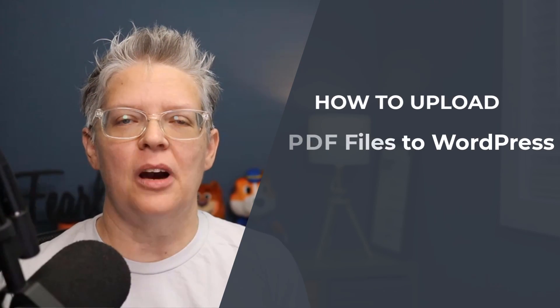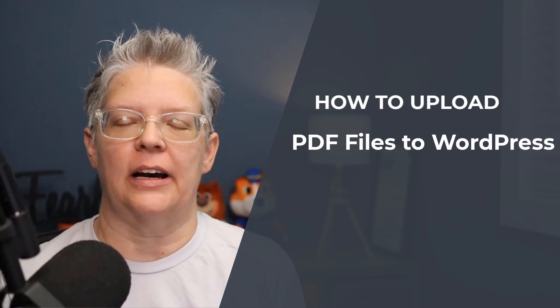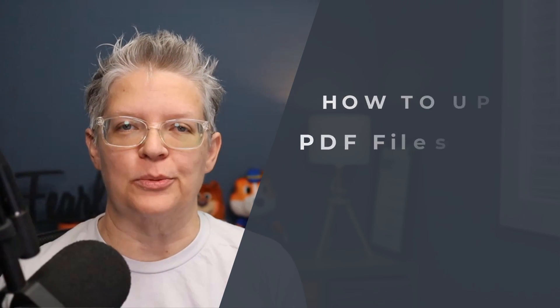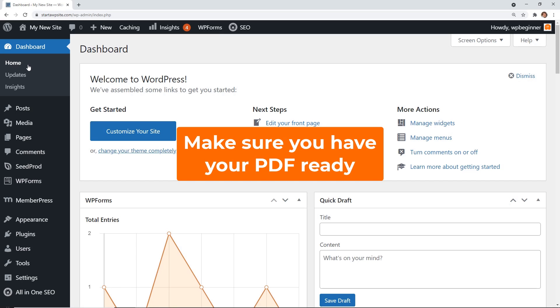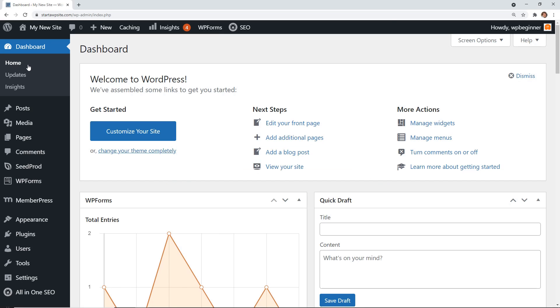Today I'll walk you through how to upload PDF files to your WordPress website. You'll want to already have the PDF that you need to upload, so I'm going to assume that you already have that. The next thing you want to do is head over to our WordPress dashboard.